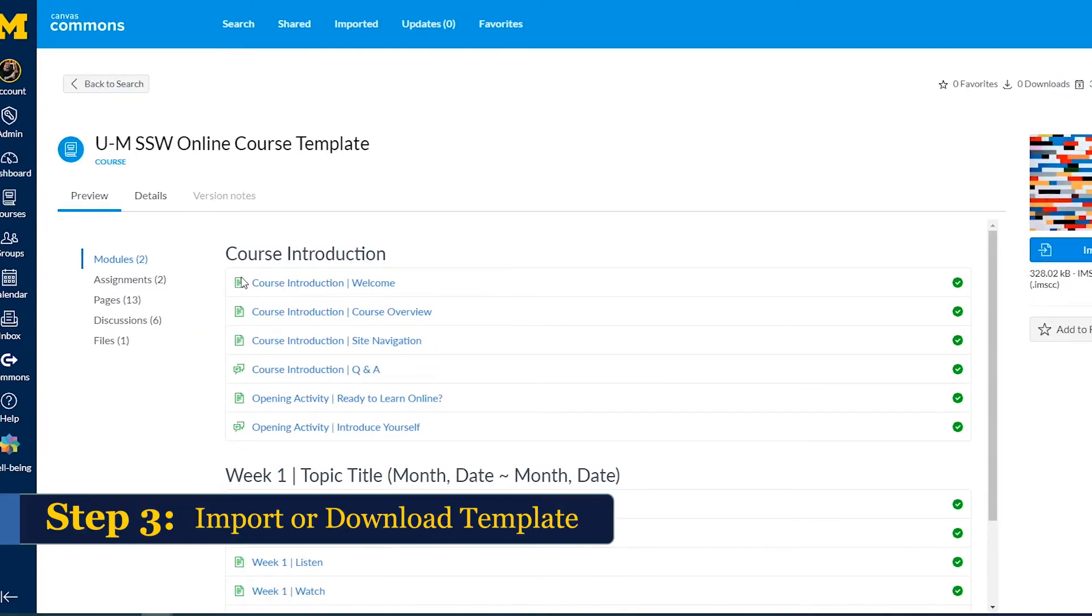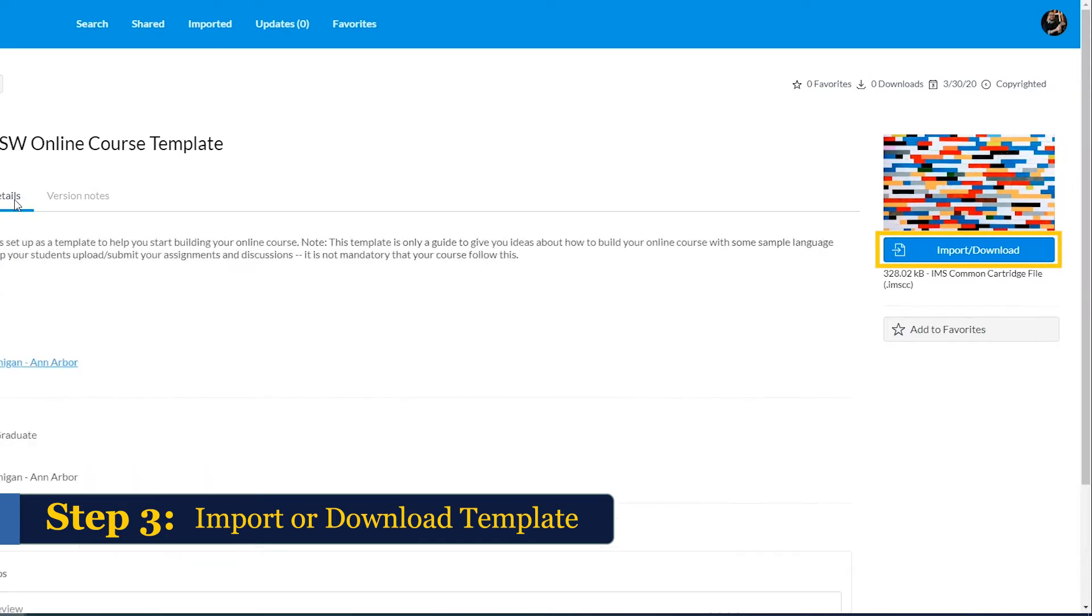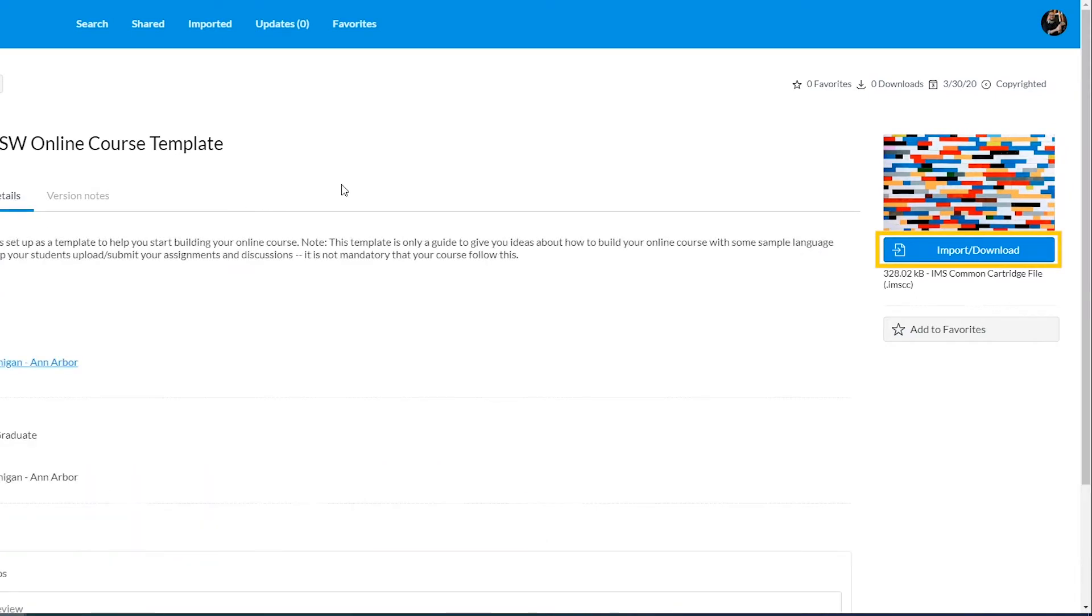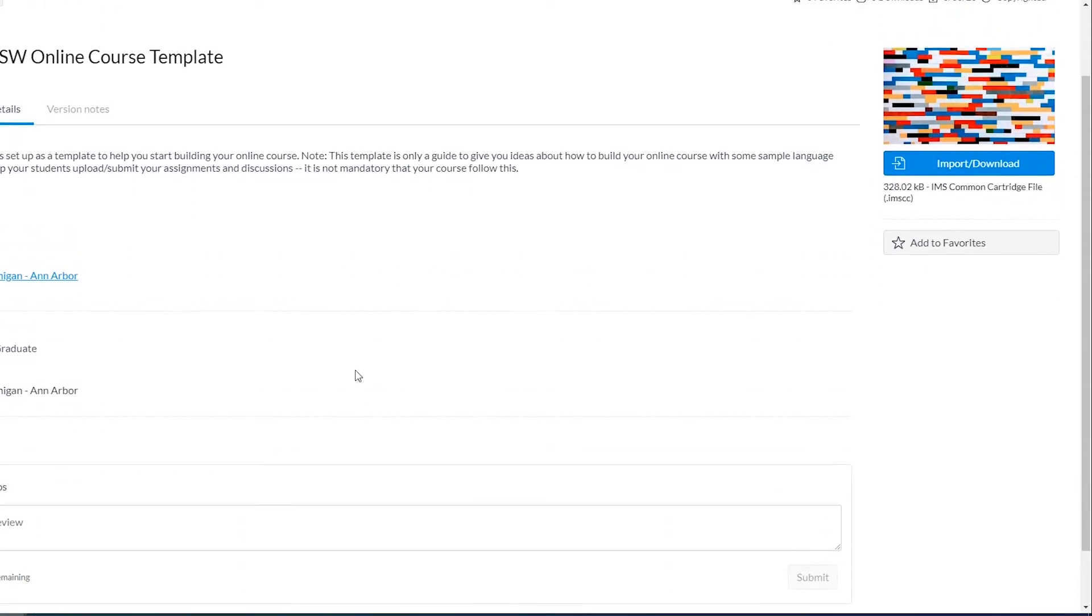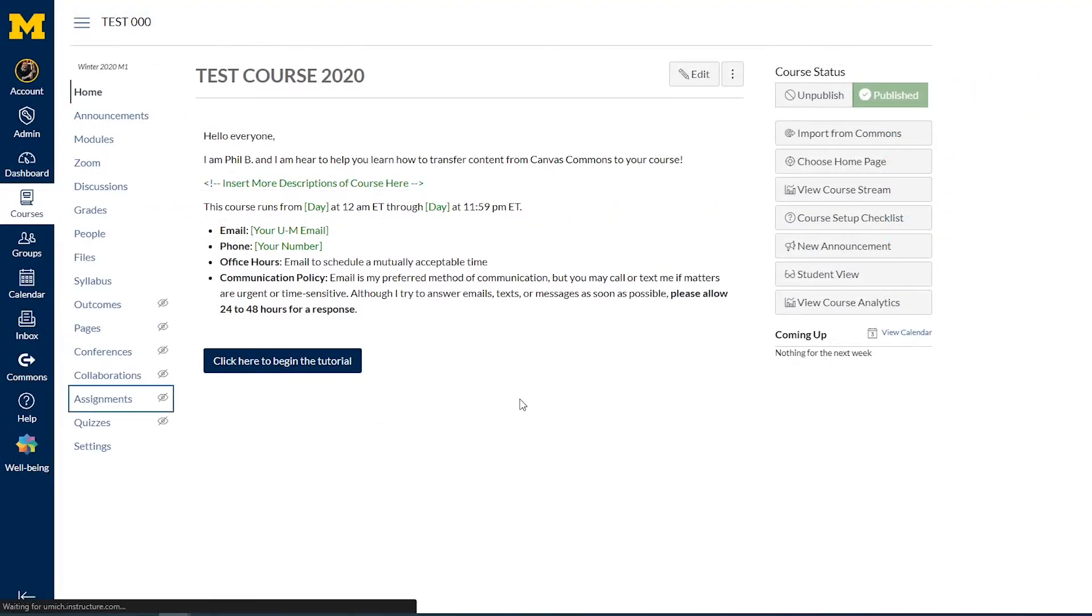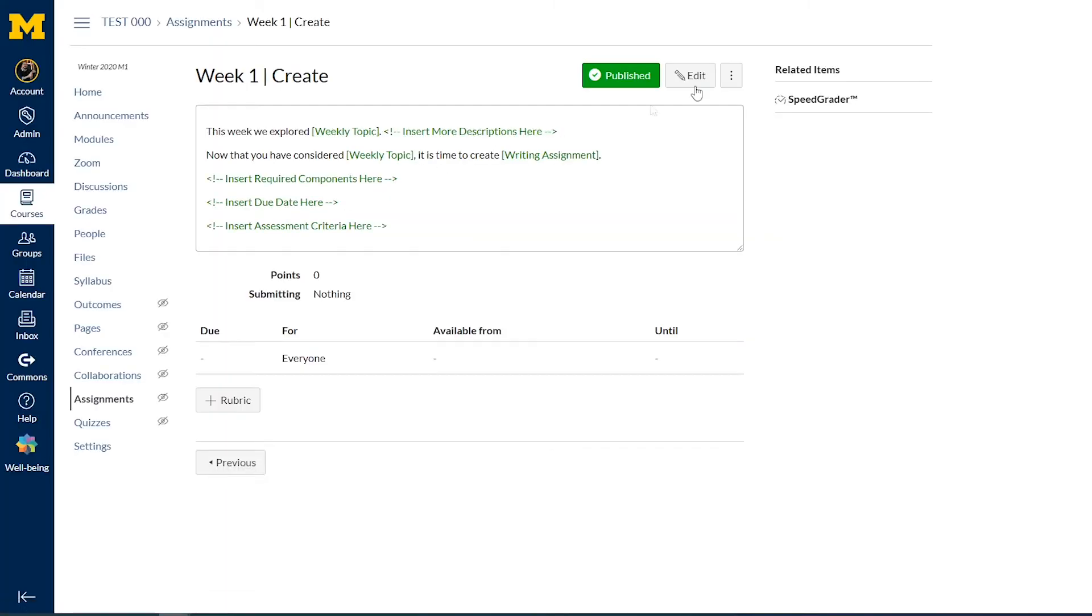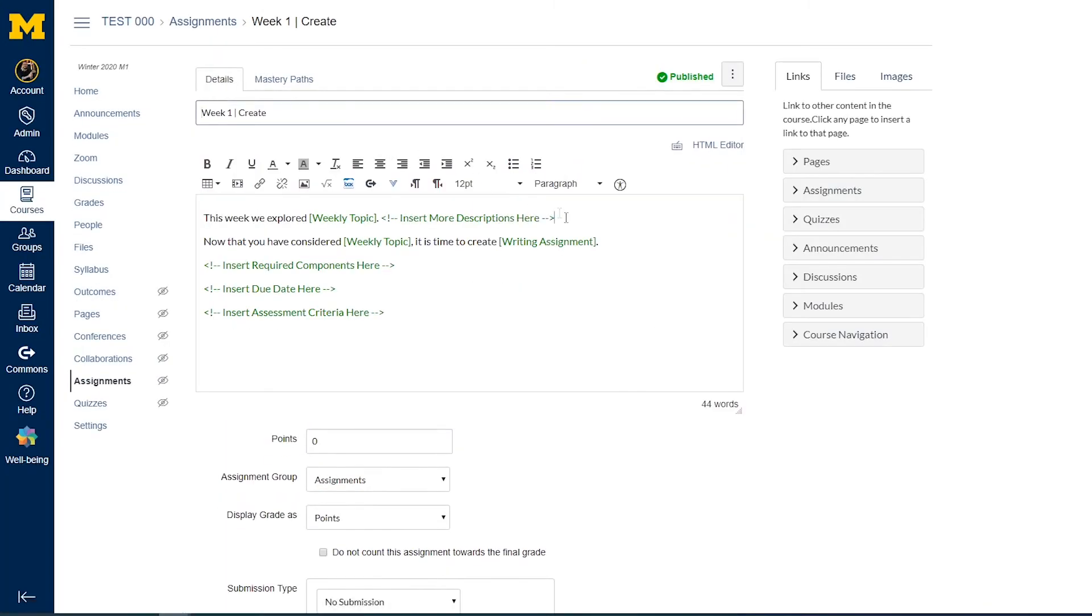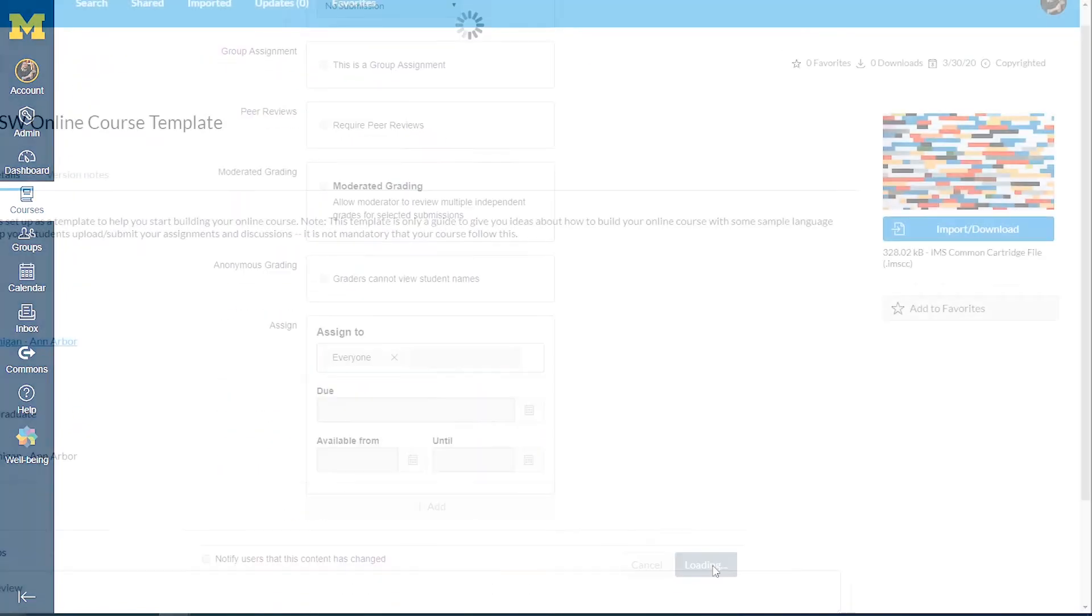Step 3: To import or download the template, click the Import Download button. Please note, this template is only a guide to give you ideas about how to build your online course. It is not mandatory that your course follow this, but it provides some sample language that you can use to help your students upload and submit your assignments and discussions.